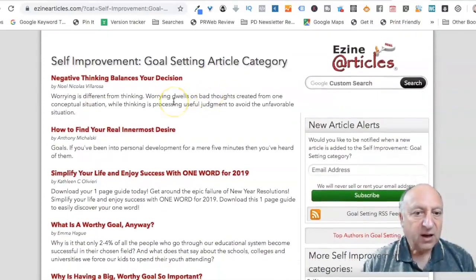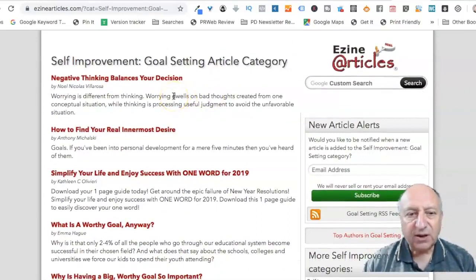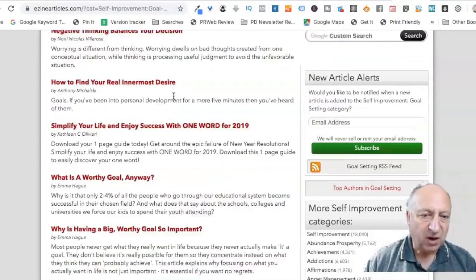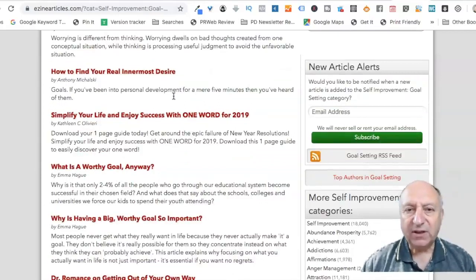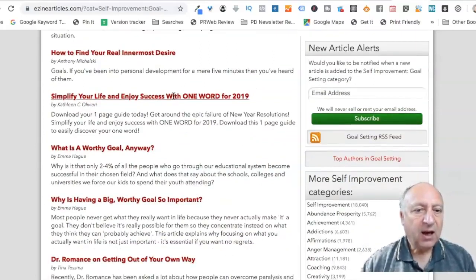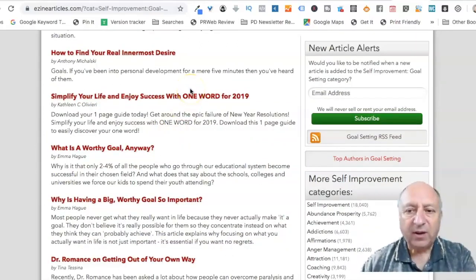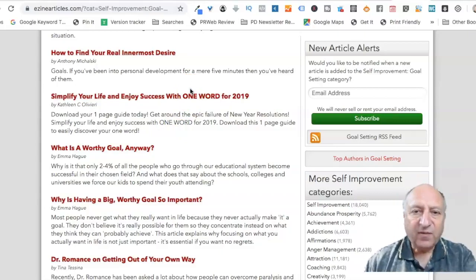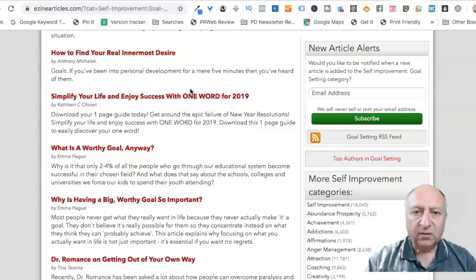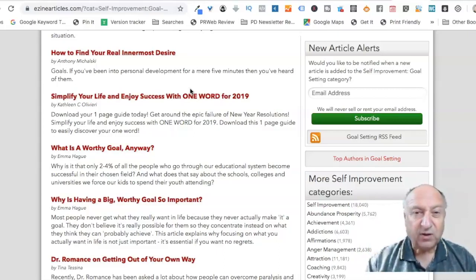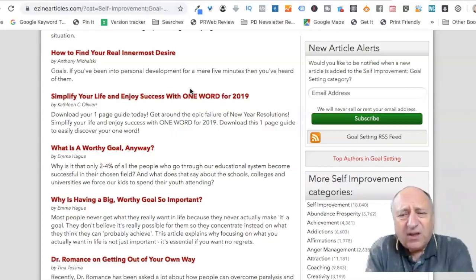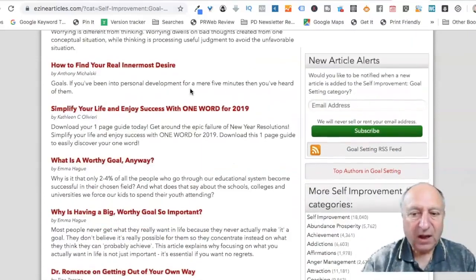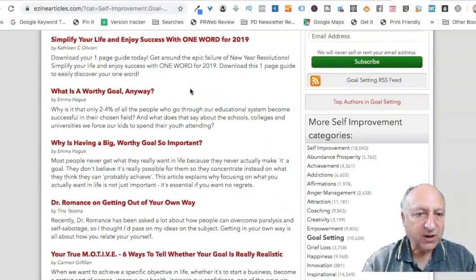And look at all these beautiful, juicy headlines. Negative thinking balances your decision. Would I open that if it was an email? Hmm. Nah, it's a bit jargony. I don't like that one. How to find your real innermost desire. Pleasure. Hmm. That might motivate me. Yes. I'd be interested in that. I don't care about the article. I'm just using that as a title. I wouldn't even read the article. I might in some cases, but it's like if I think I can write a little few 500 words, three to 500 words with a title like that.